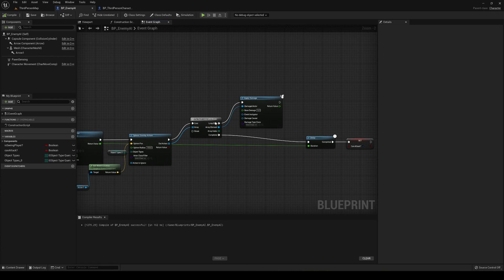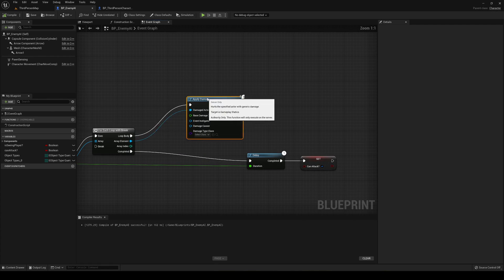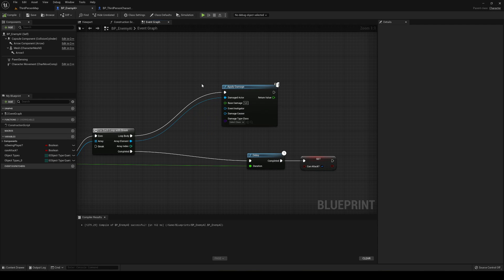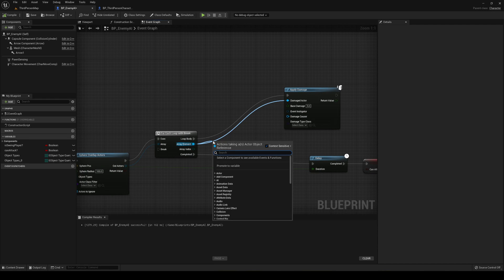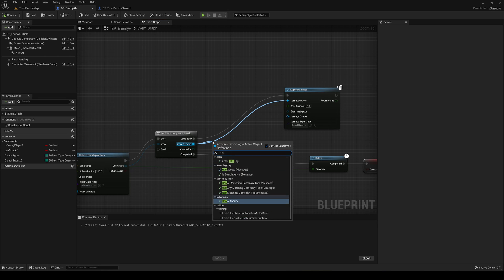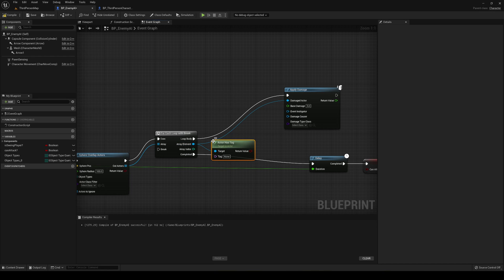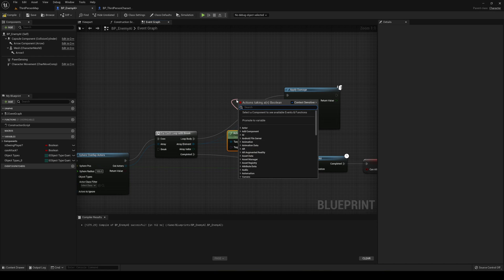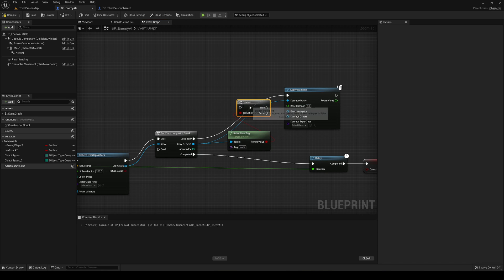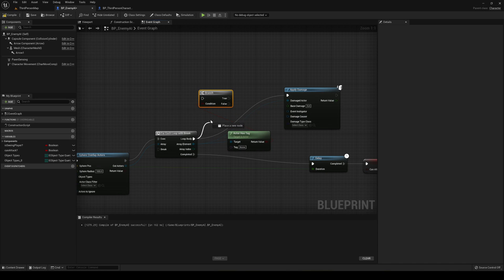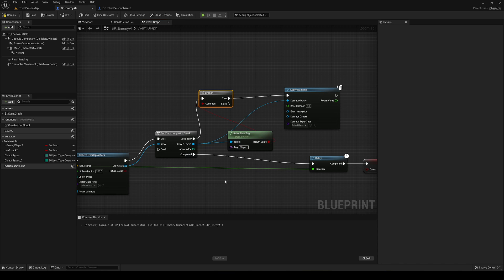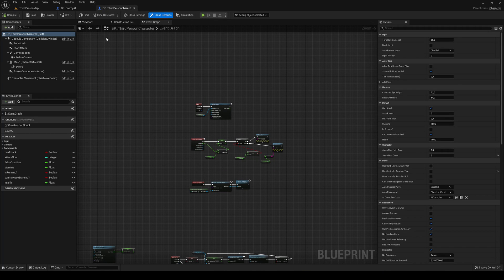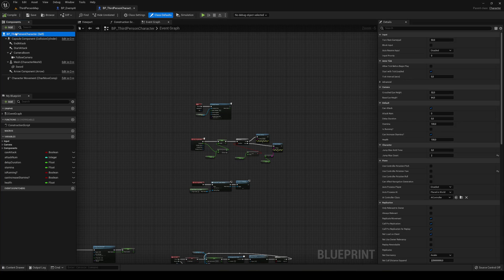We're going to do one more thing and it's to control that it's the player. Basically what we're going to do is just drag this and say has tag actor has tag. I'm going to make a branch in here and I'm going to make it loop body and true. Basically we can say that if the actor has the tag player.